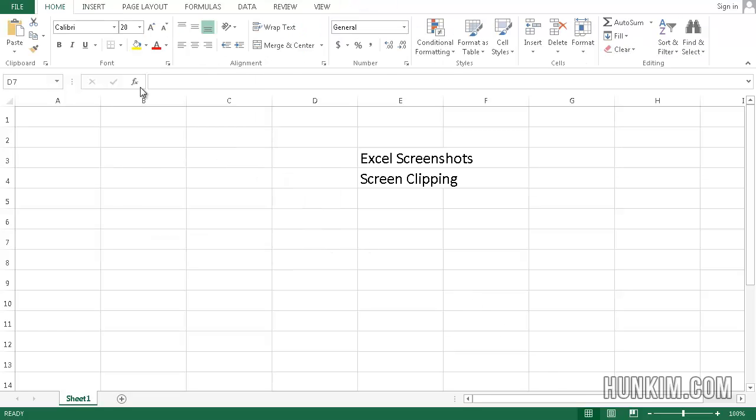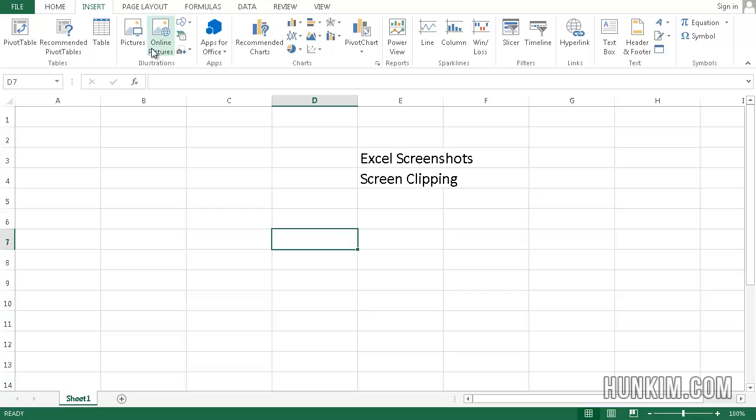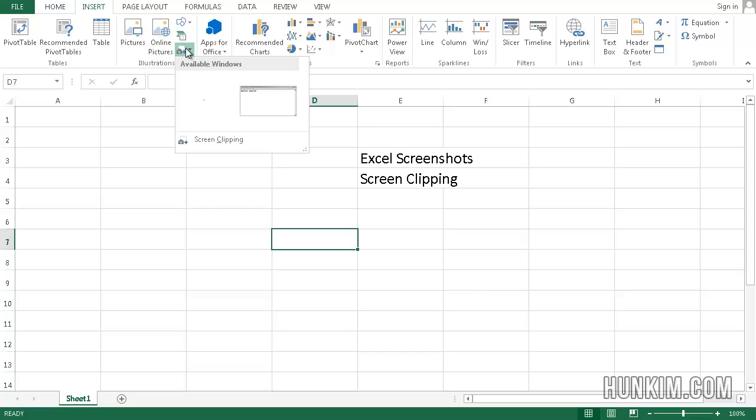If you already have some windows open, if you go to insert and you go to this little screenshot window rather than using screen clipping, which is used for cutting out a certain region, clipping a certain region.